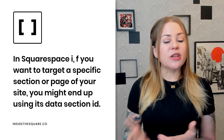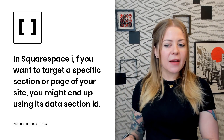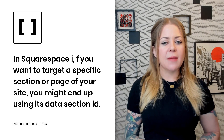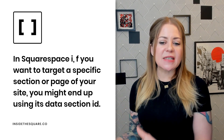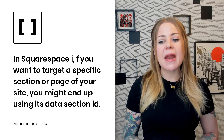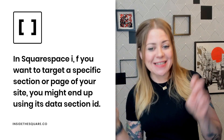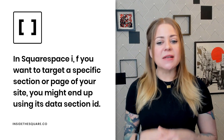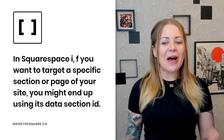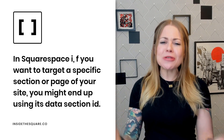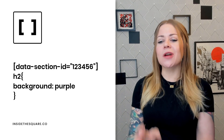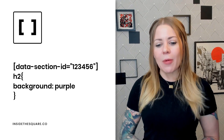I also wanted to mention square brackets. It's not very common in CSS, but you will encounter it sometimes. If you want to target a specific section or page section of your website, you might end up using its data section ID. This is a different and less common way of isolating something than a block ID, but it's super important to know. If you're targeting a data section ID, your code is going to look like this example right here.